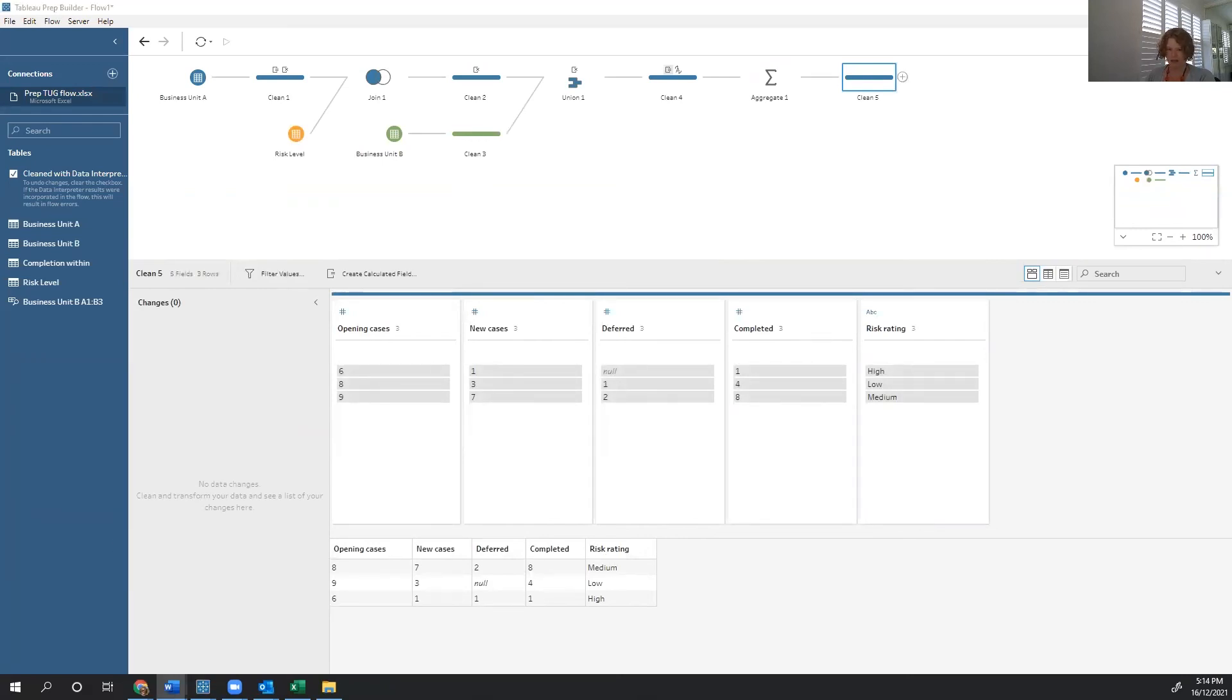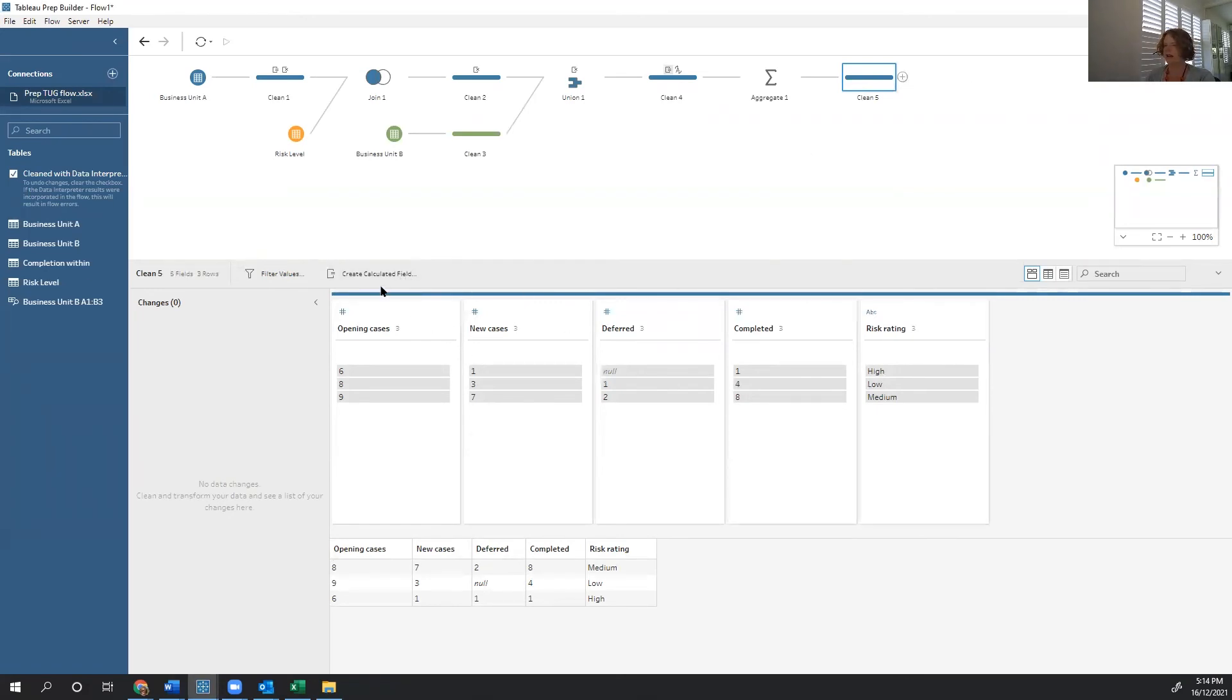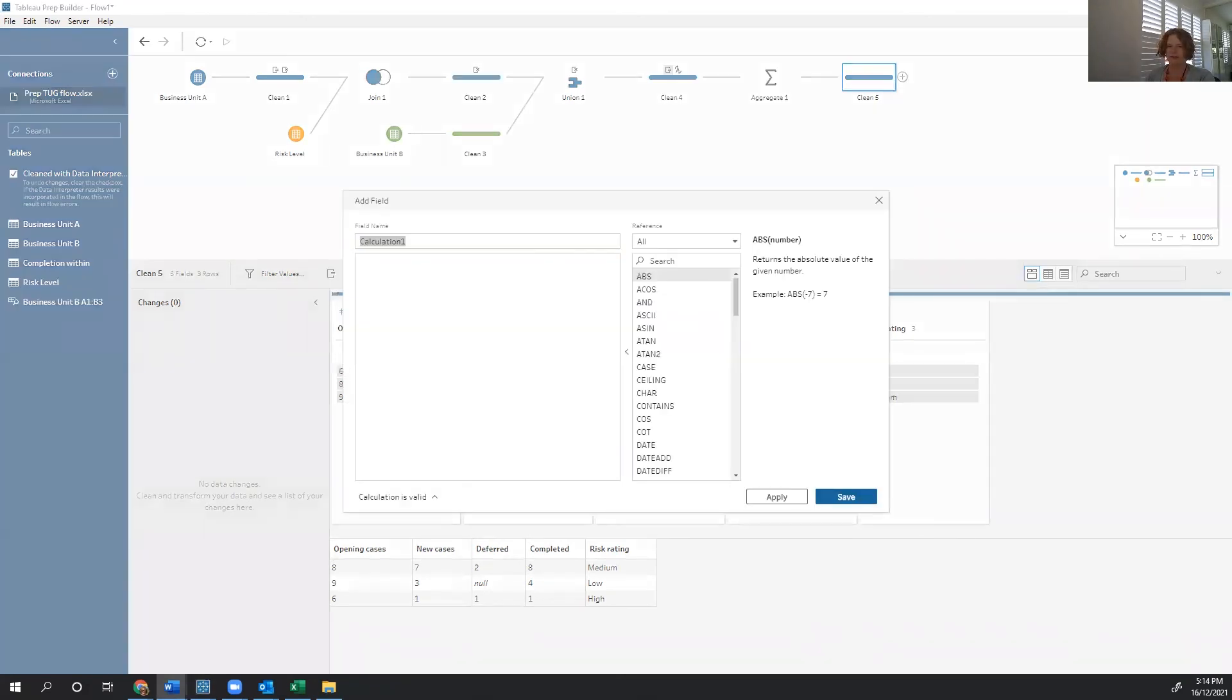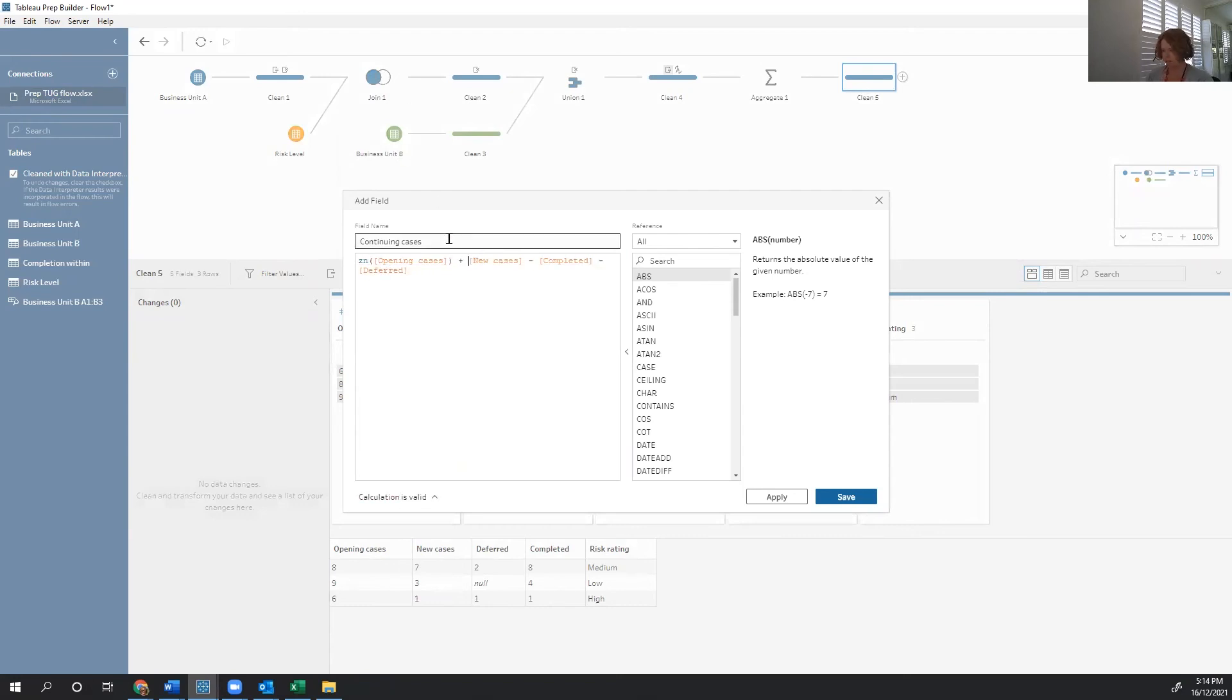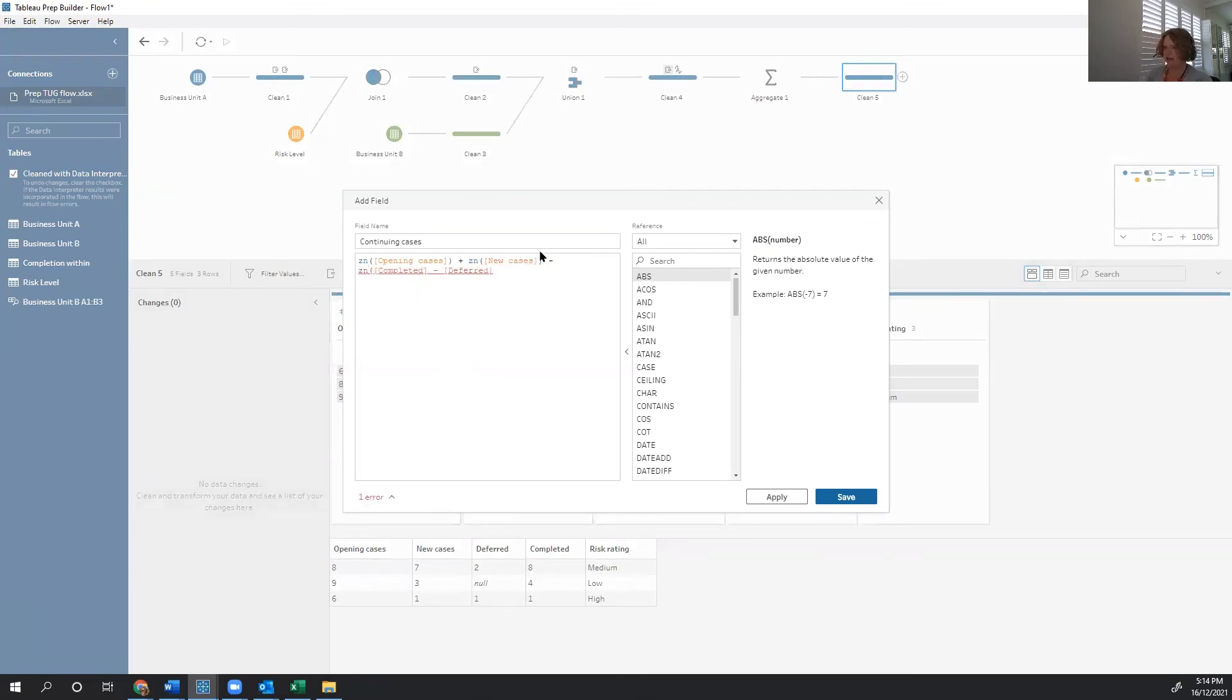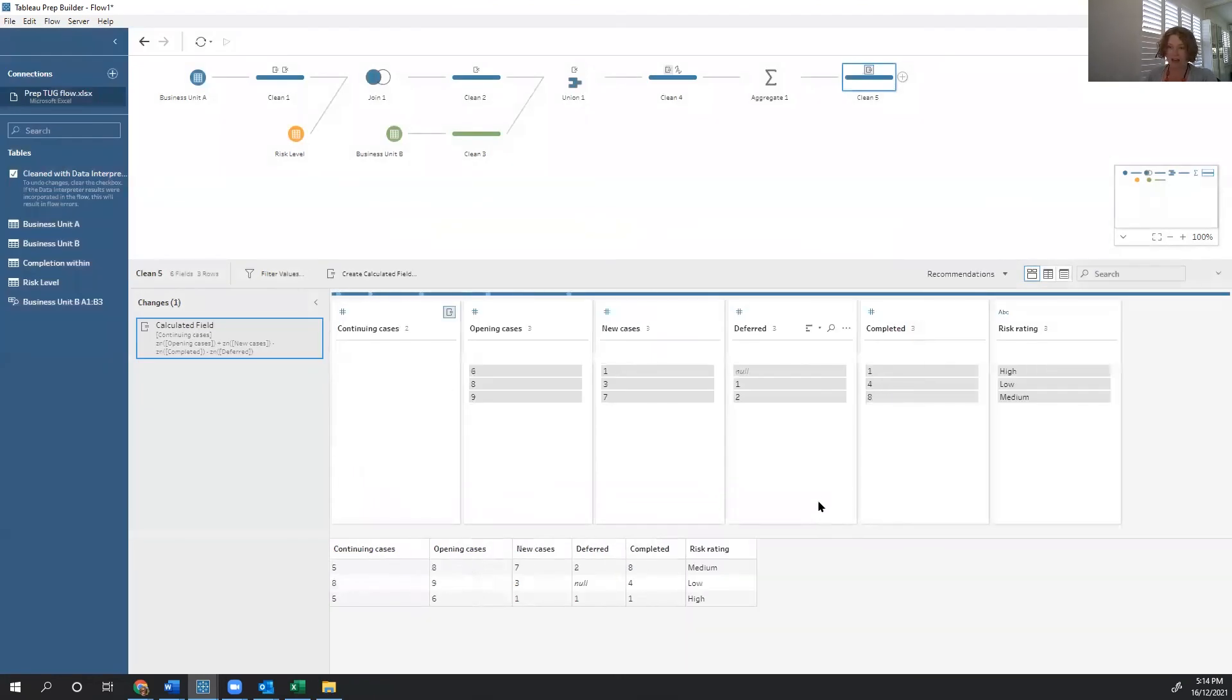The last thing that we're going to do is create our last calculated field. And our last calculated field is how many are continuing. So continuing cases. Now I'm going to make sure that I've got a ZN around each of these components. My reason for that is that I want to make sure that Tableau, if it encounters a null, as it's about to with deferred for low risk rating, it knows what to do with it. And specifically, nulls are just treated as a zero. Otherwise, it's going to create an outcome of continuing cases equals null, just because one of them was a null.